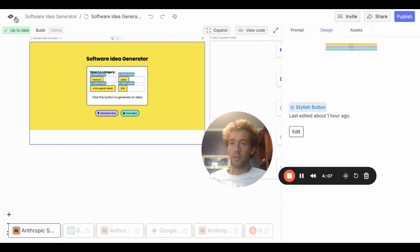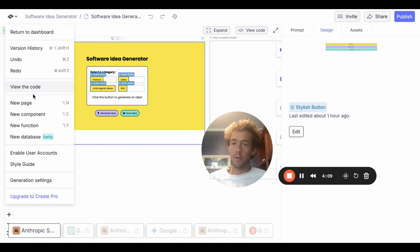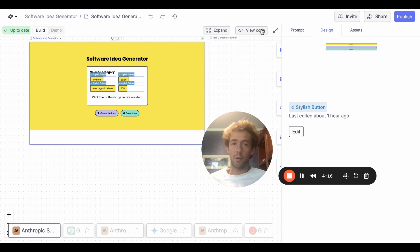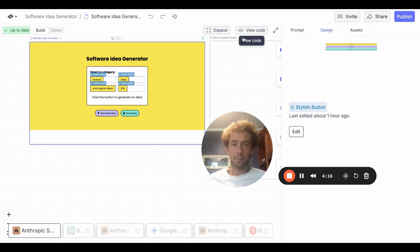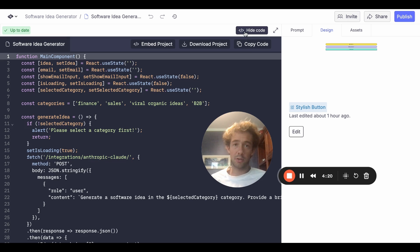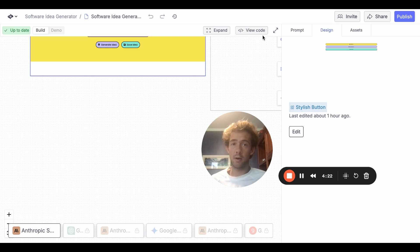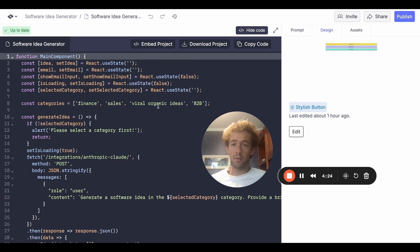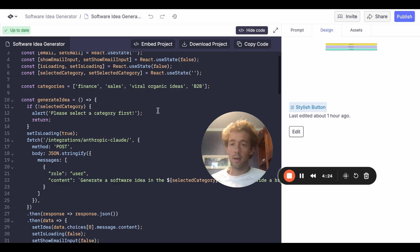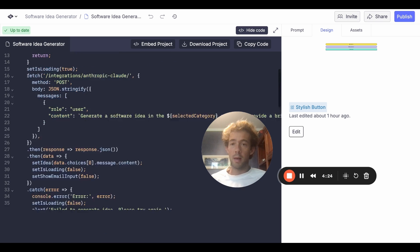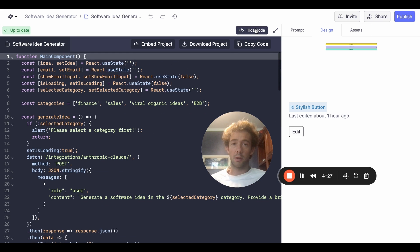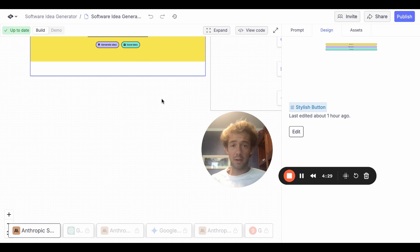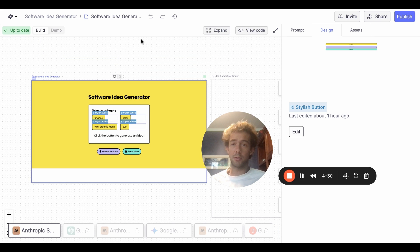Okay. And so, like I said, you also have the ability to just create new pages easily, new databases, new functions, style guides, and then it is writing all the code in the background. So you can view the code here and you can actually edit it directly from inside of here. So if you know how to do that and you want to do that, you can just come in here and make changes to the code. But that's how you can use create to build something super simple like this.